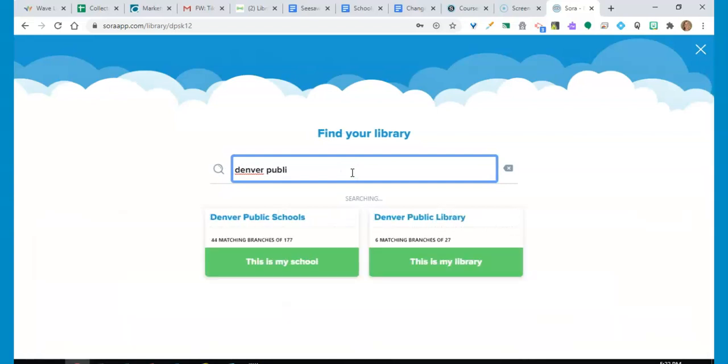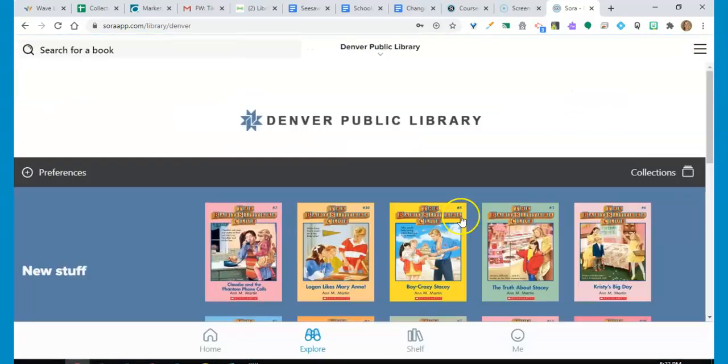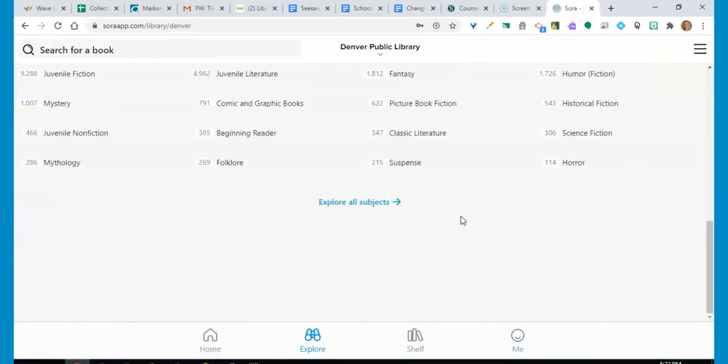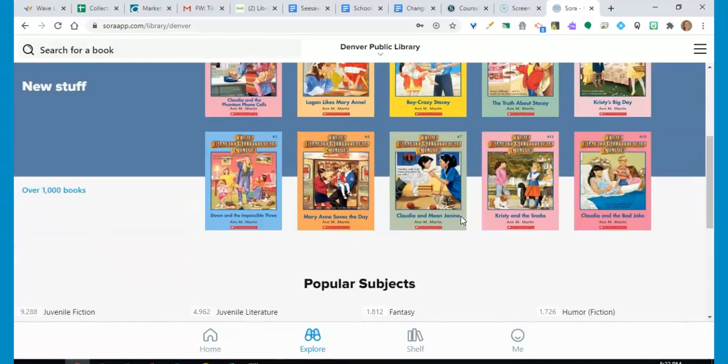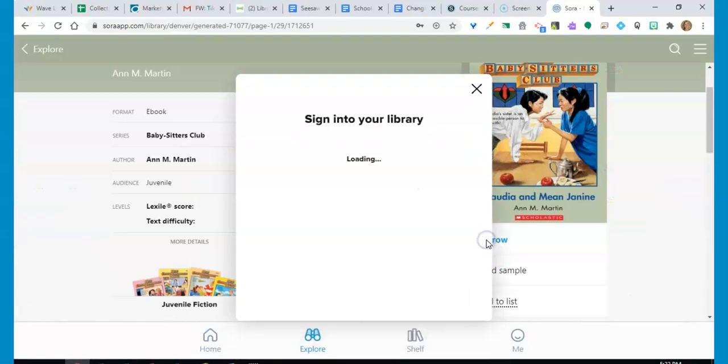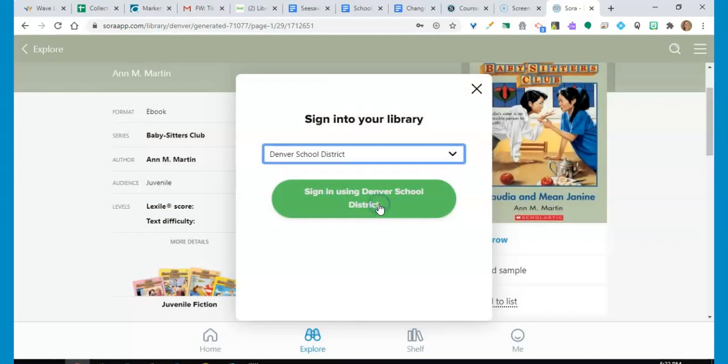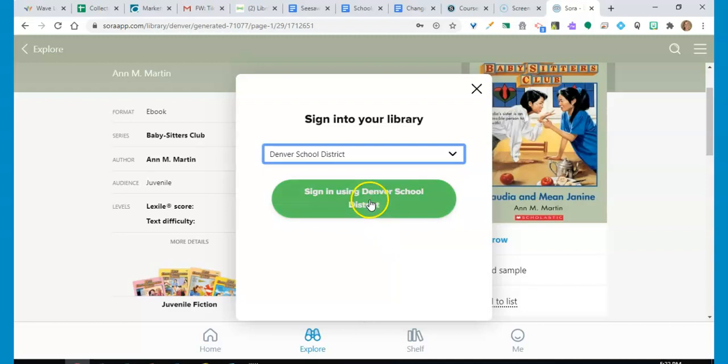And when you first select a book to check out, you'll be prompted to select your library. From the drop-down menu, be sure to click Denver School District, and this will use your DPS credentials to provide you access to the public library collection, so no library card is required.